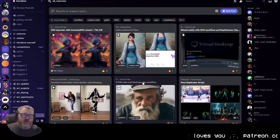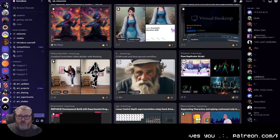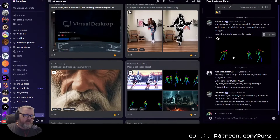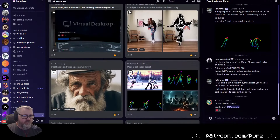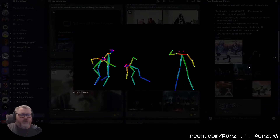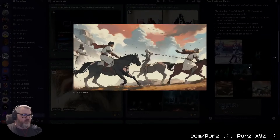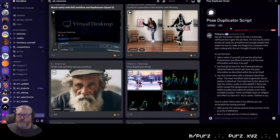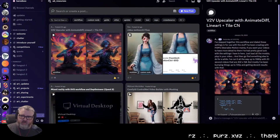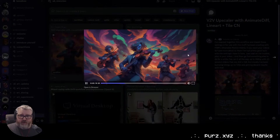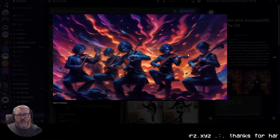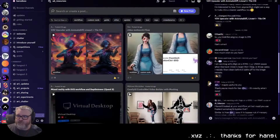I'm pretty excited about the pose duplicator script — the idea being that you can take one pose and add more of them to the same scene, giving yourself videos with more than one person doing stuff. I also want to look at the video-to-video upscaler with the AI ControlNet — it looks really good, better than a lot of the ones I've been seeing lately.